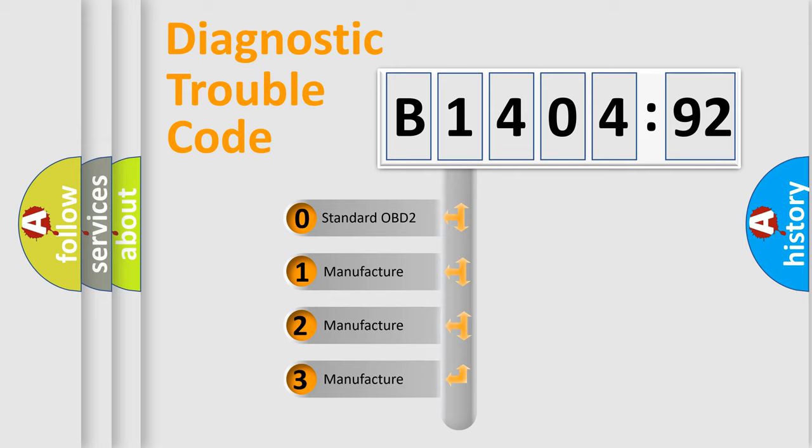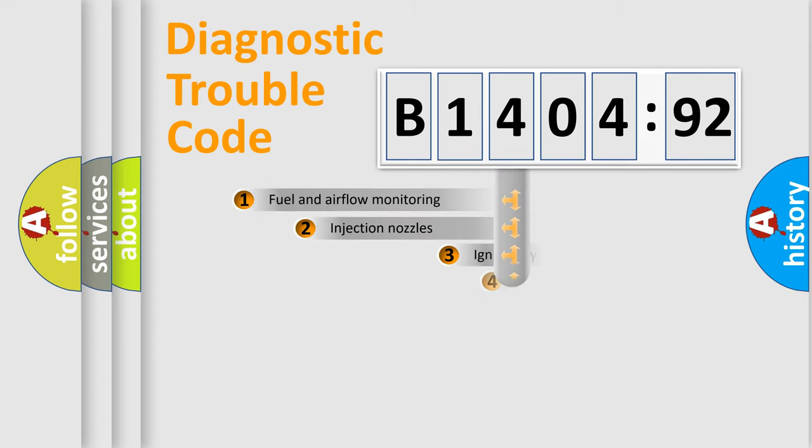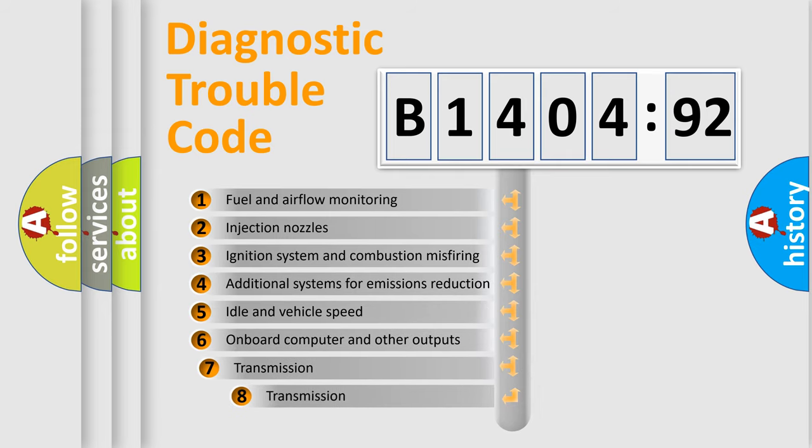If the second character is expressed as zero, it is a standardized error. In the case of numbers 1, 2, 3, it is a more prestigious expression of the car-specific error. The third character specifies a subset of errors.